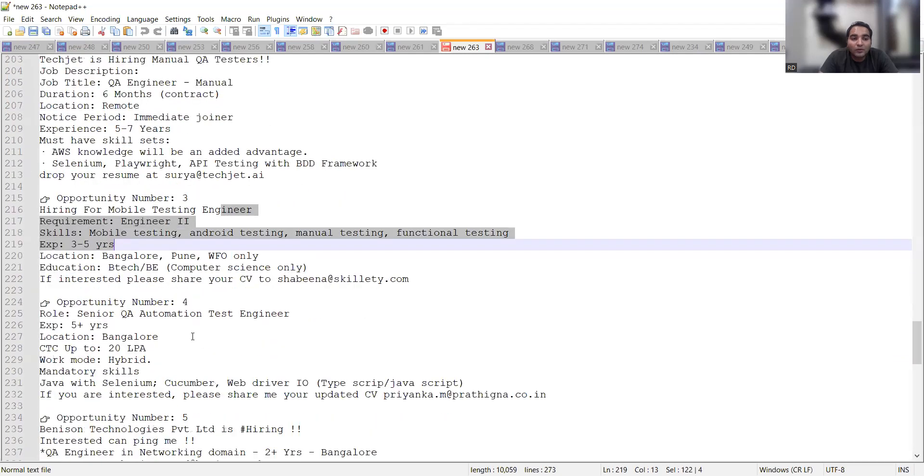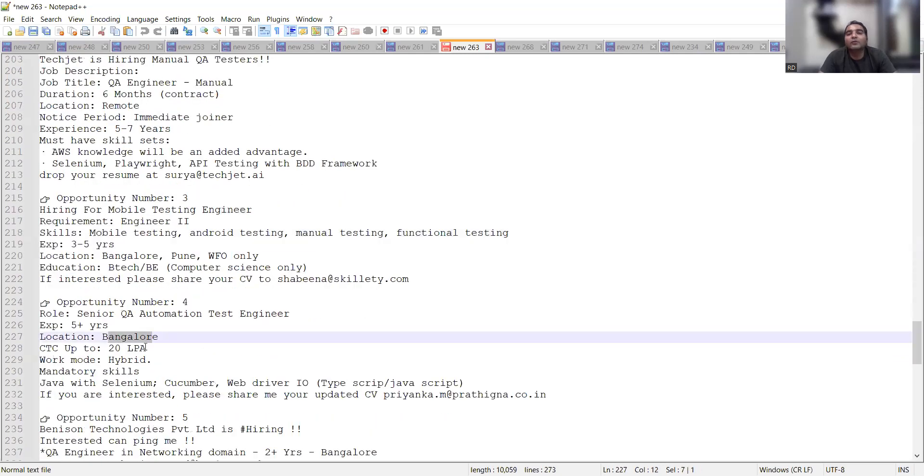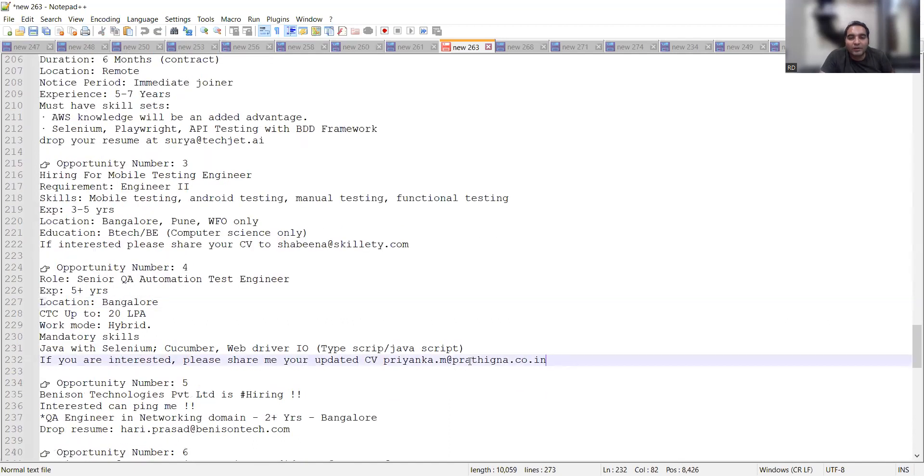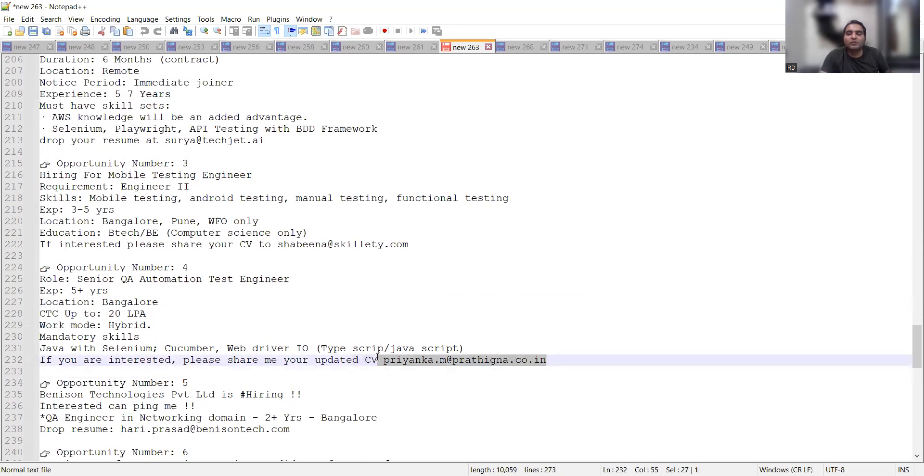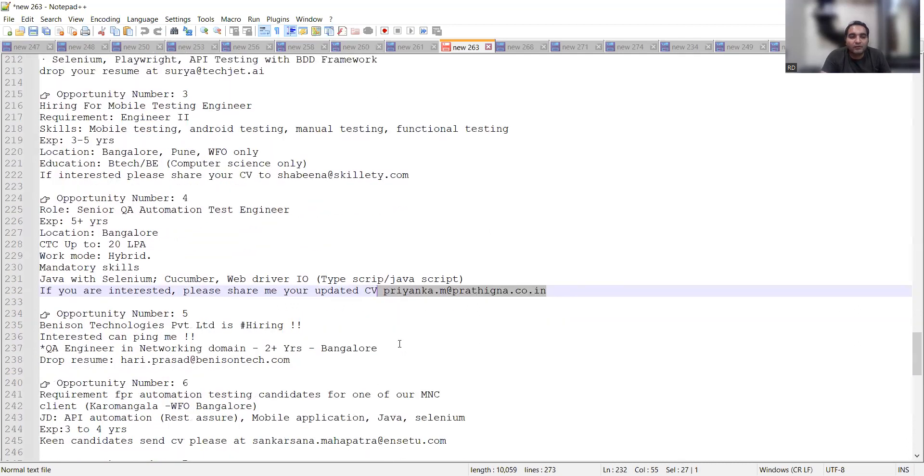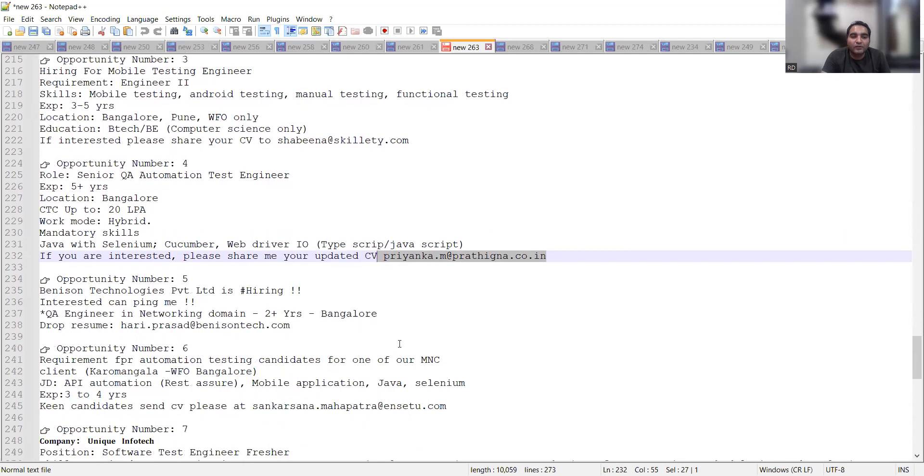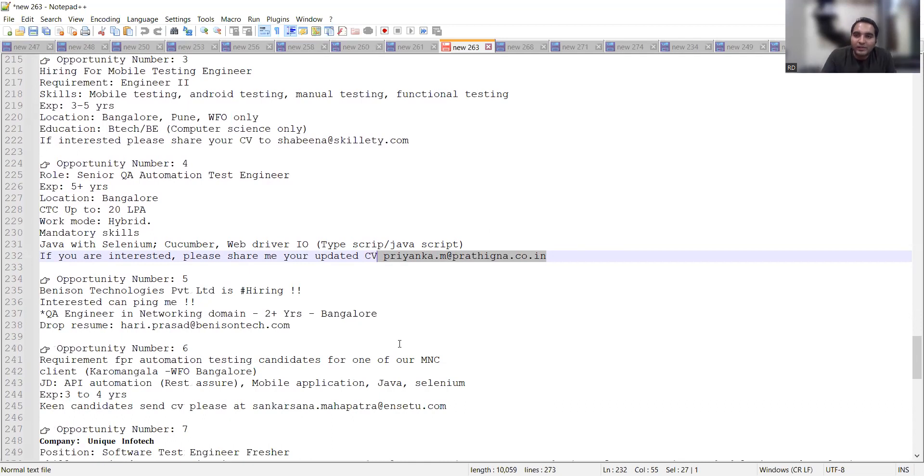Senior QA automation, location is Bangalore, package up to 20 lakhs per annum, work mode is hybrid. The email address is mentioned here. So these are all the job opportunities that we have been sharing with you which we have got from the network or from LinkedIn. Please apply.